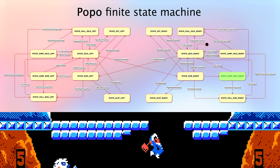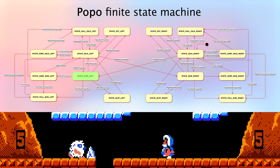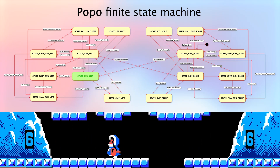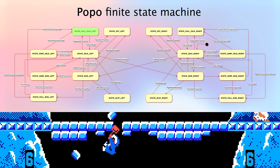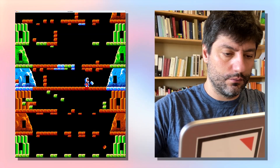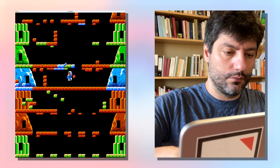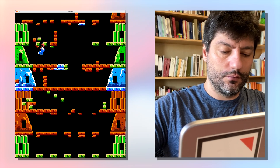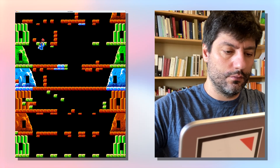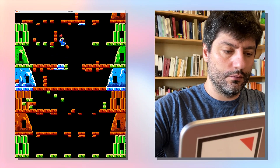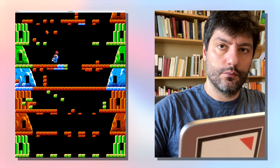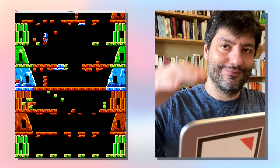That's it for this episode. If you enjoyed this video, don't forget to like, subscribe, and hit the notification bell. Thank you for joining me on this journey, and I will see you in the next episode.